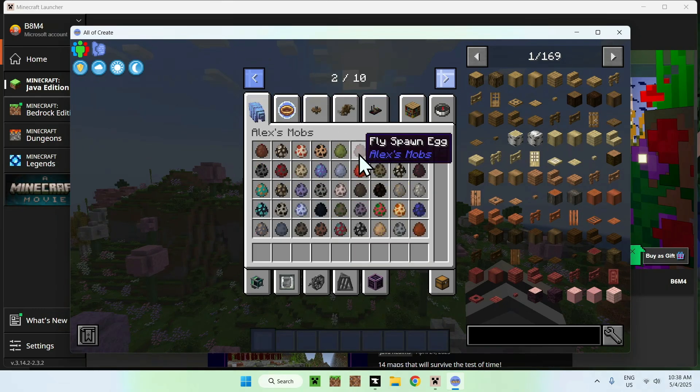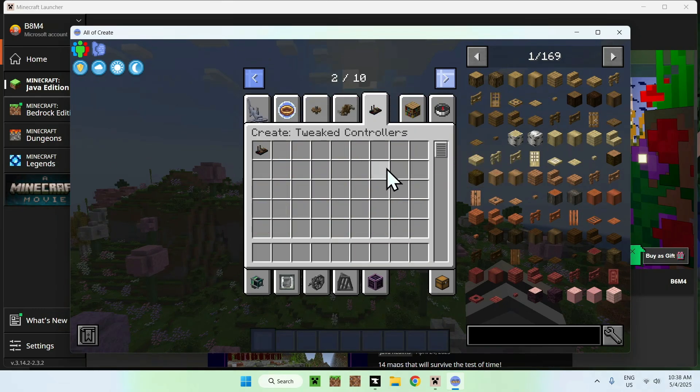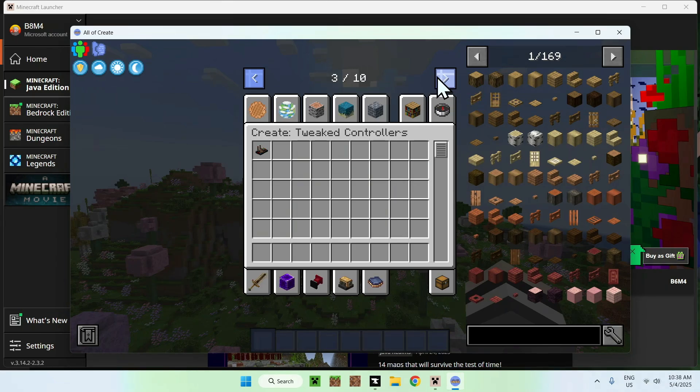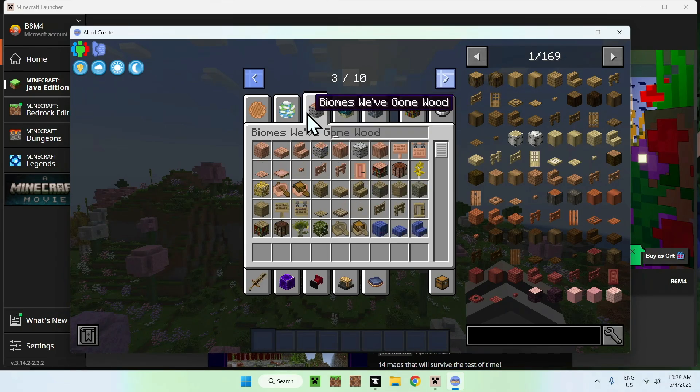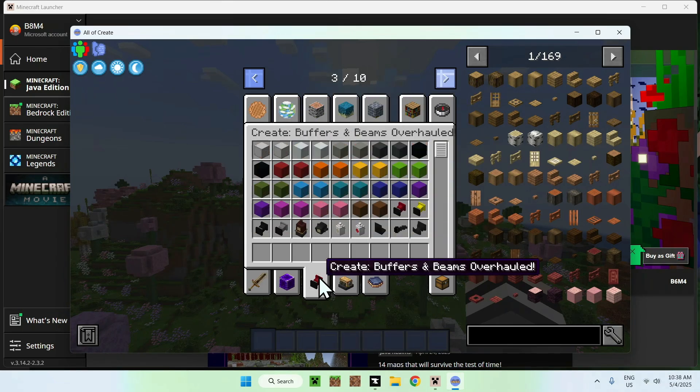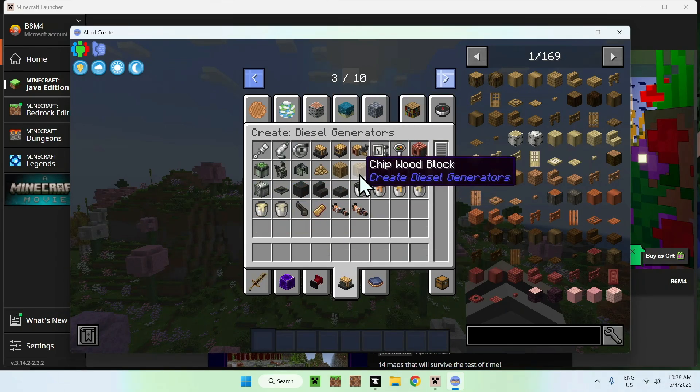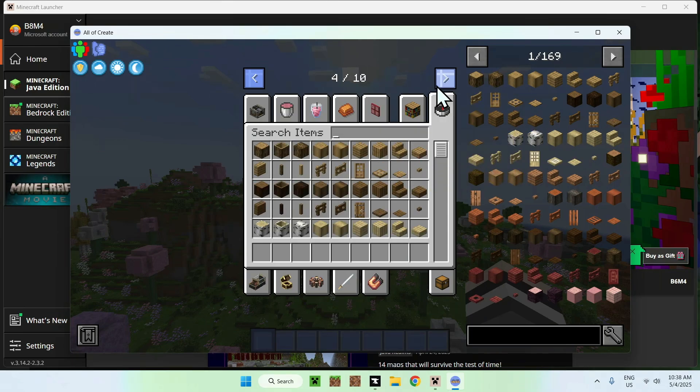And we can just keep going here. And we also have subcategories of all of create pages as well. So, there is a bunch of different things to go through, of course.